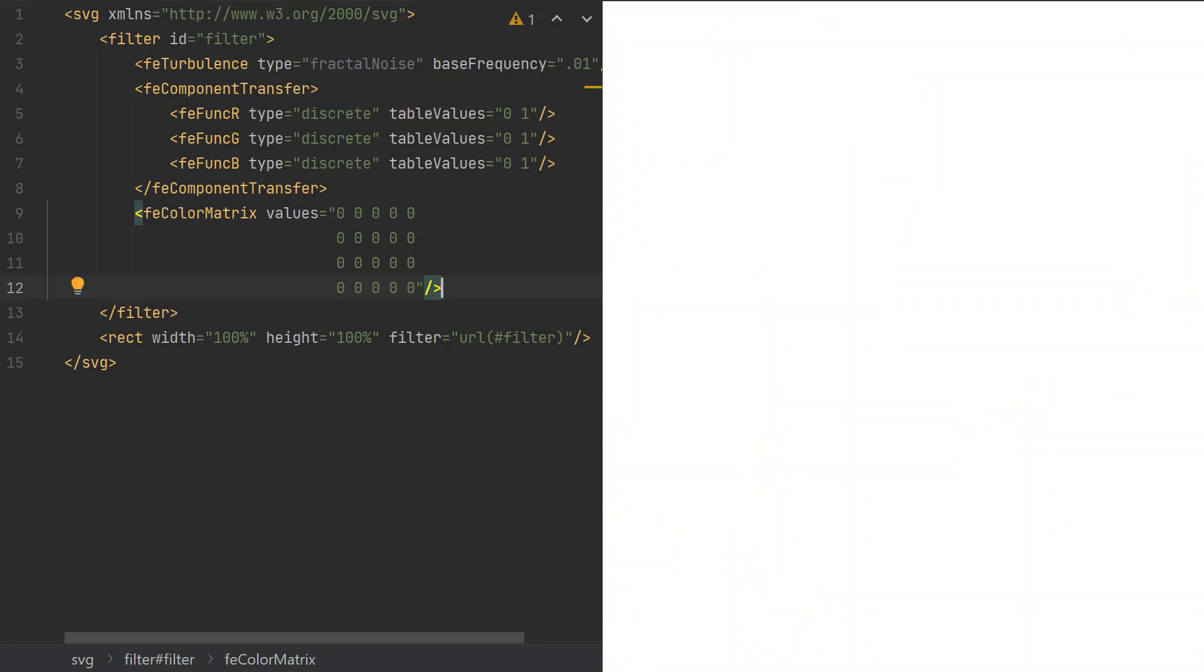The color matrix defines a pixel-based transfer function, where the input is the RGBA values and a constant, and the output is the RGBA values of the new pixel. The elements of the matrix are the multipliers of the input values, and the results of these multiplications are added in each row to calculate the output components. First of all, let's make sure the output is opaque. We define the constants in the last column, and the fourth row is used for calculating the alpha, so we set the last element to 1.